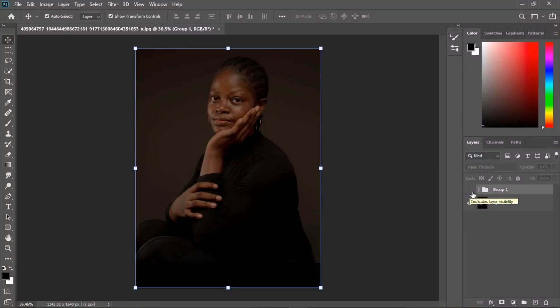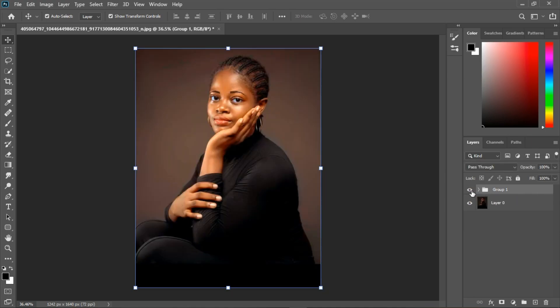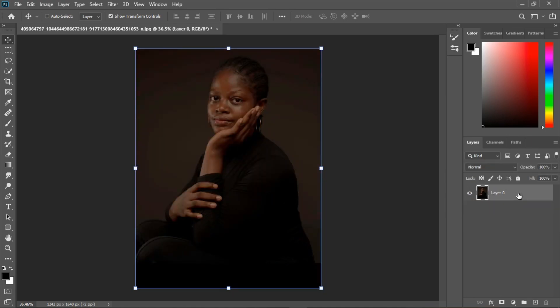What's going on guys, welcome back to the channel, this is Asas Pixel Studio. Today I'm going to be showing you how to achieve these from these to these. I'm going to duplicate this by holding down Ctrl+J, turn the one below off, and rename this one as 'image'. This is the image we're going to be working with. Let's get started.